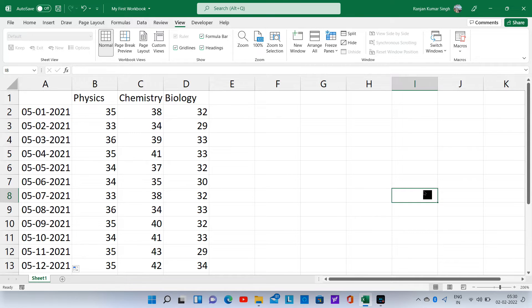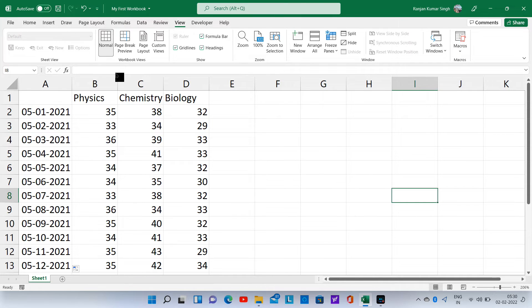Excel lets us input text, numbers, dates, and formulas. Let us type in a formula now. To do so, let us insert a column between date and mark.